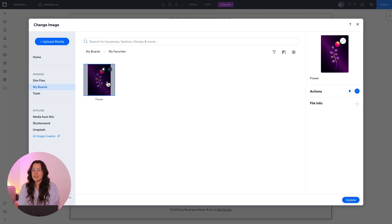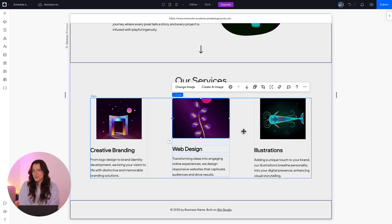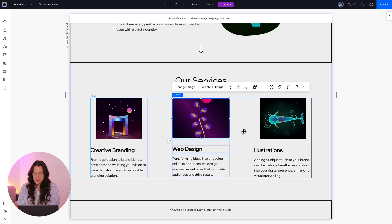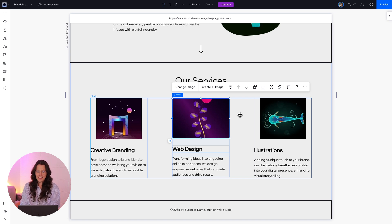I'm choosing this neon plant because it feels fun. And uh-oh, as soon as I uploaded it, it's cropped. We don't want that.